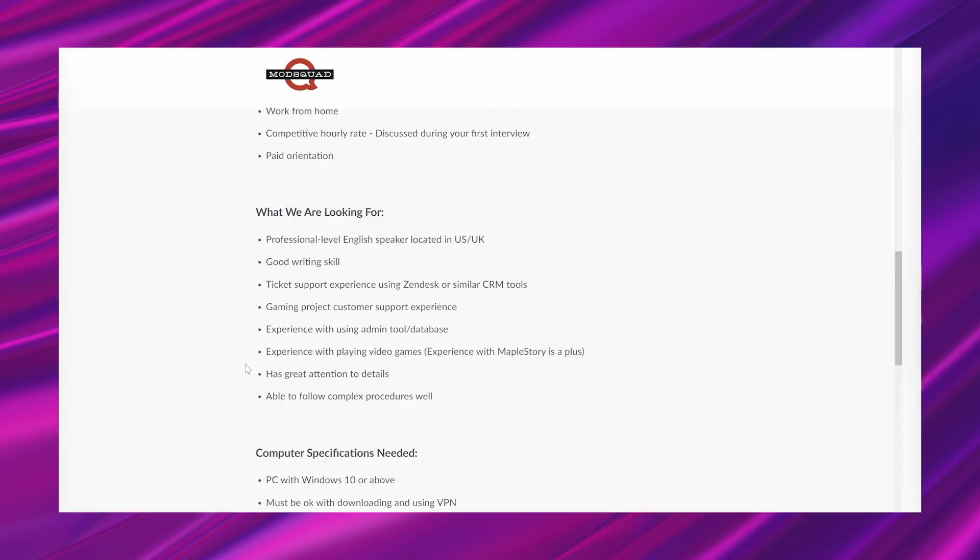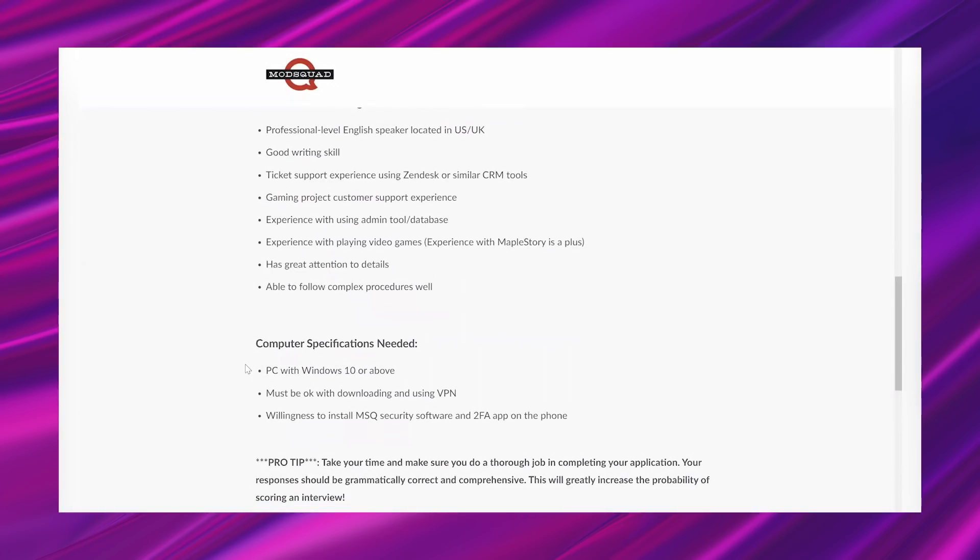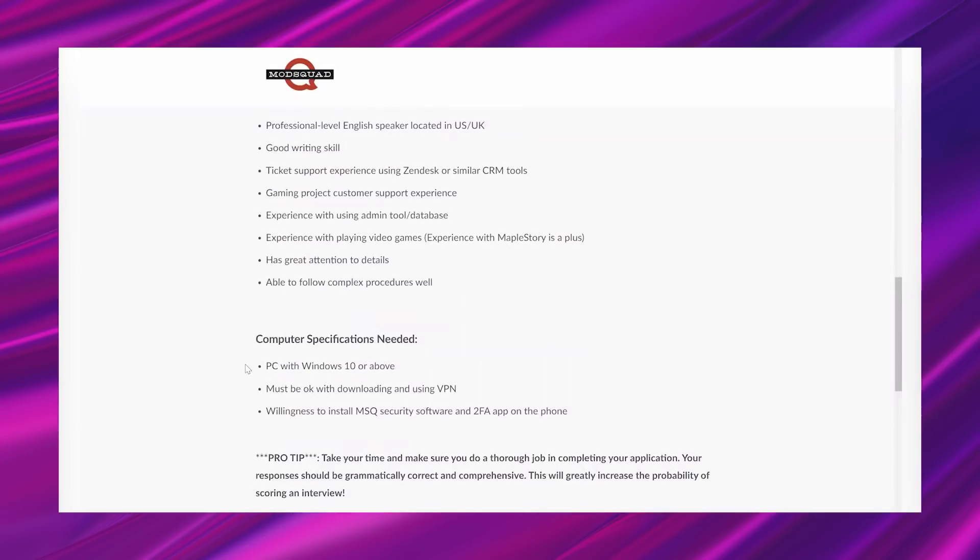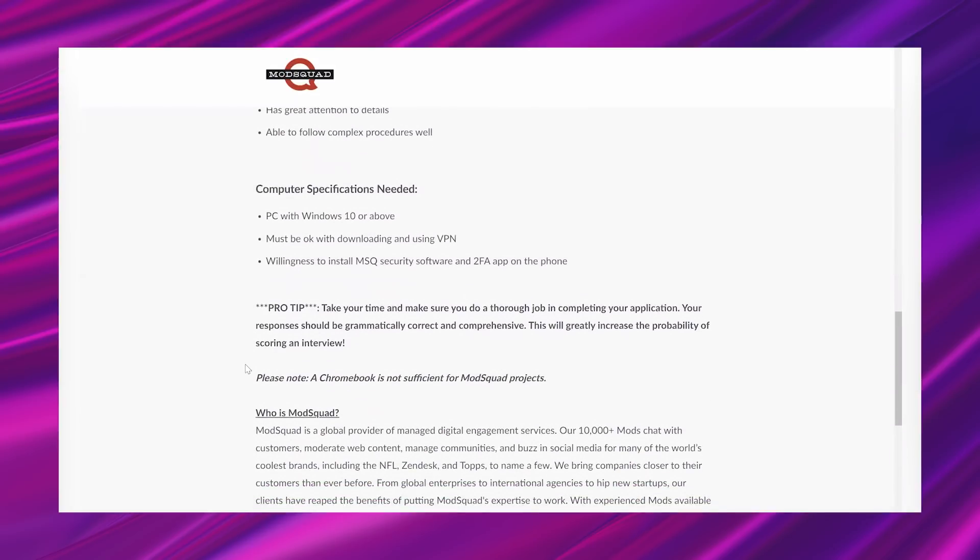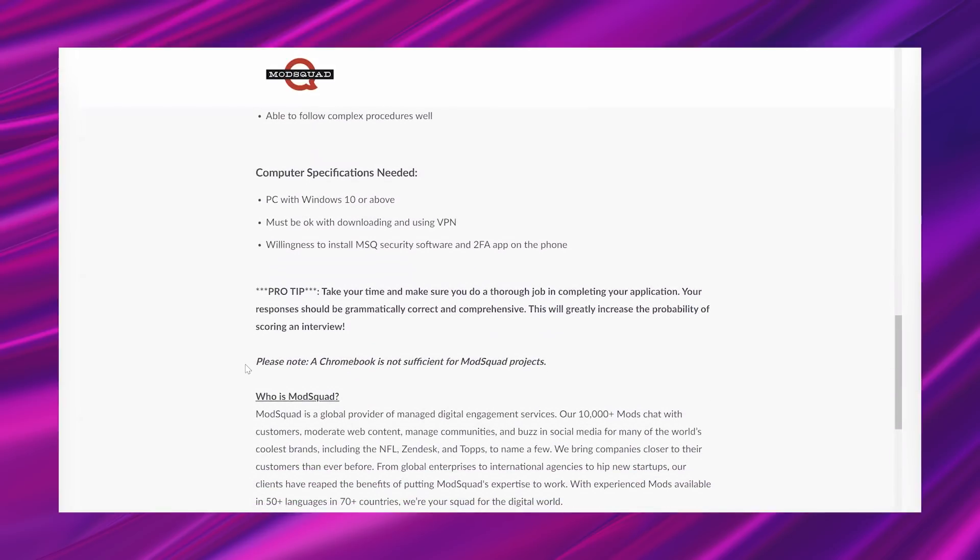Able to follow complex procedures well. And then computer specifications needed. You'll need a PC with Windows 10 or above, must be okay with downloading and using VPN, willingness to install MSQ security software, and two-factor app on the phone.